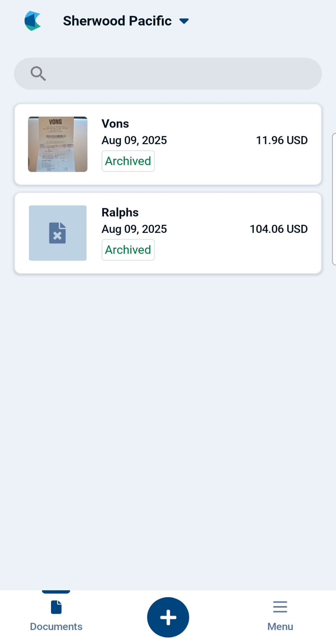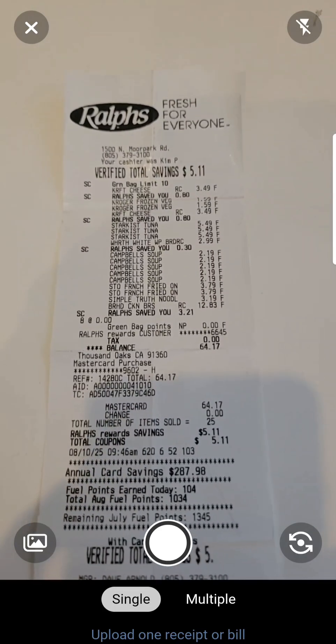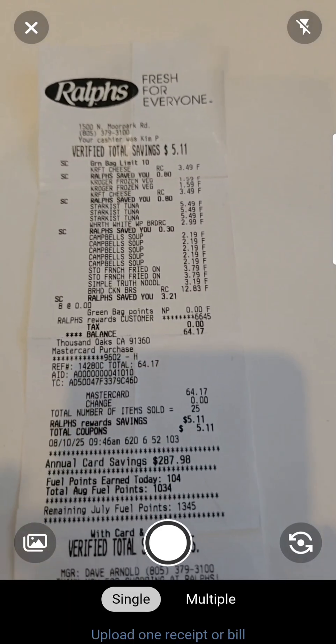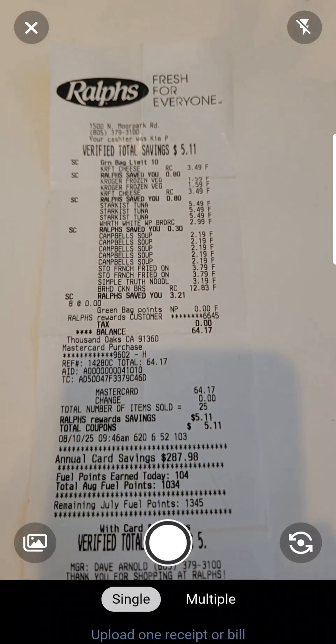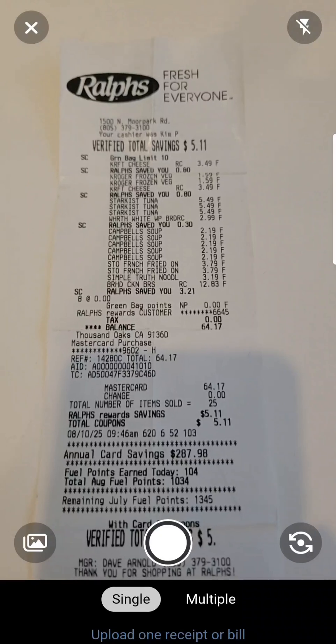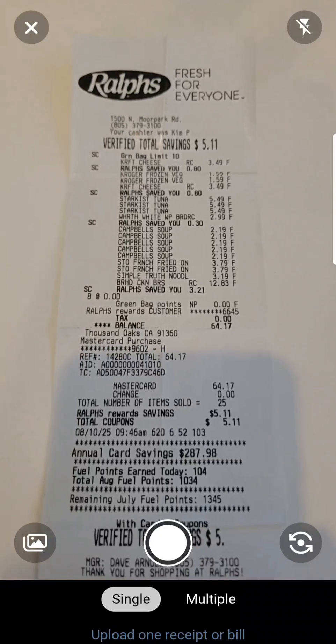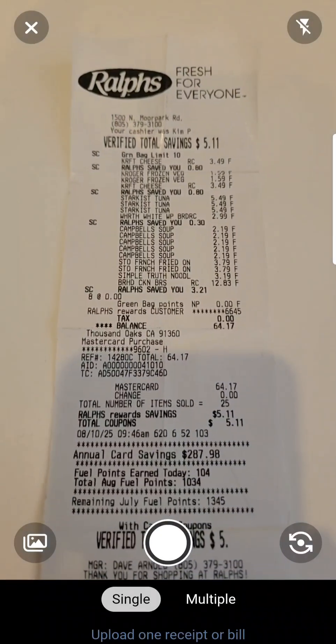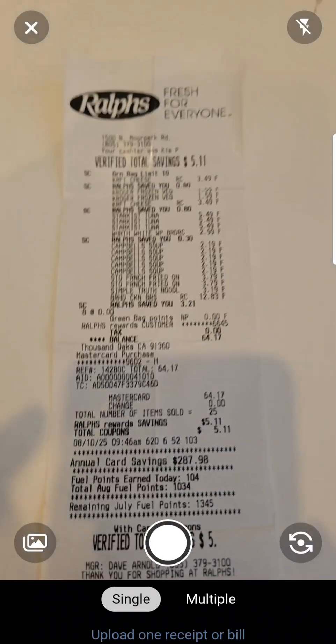HubDoc is very simple to use. To take a picture of a receipt, simply click the plus or camera button to open up your phone's camera. The first time you do this, HubDoc will need permission to use your camera.